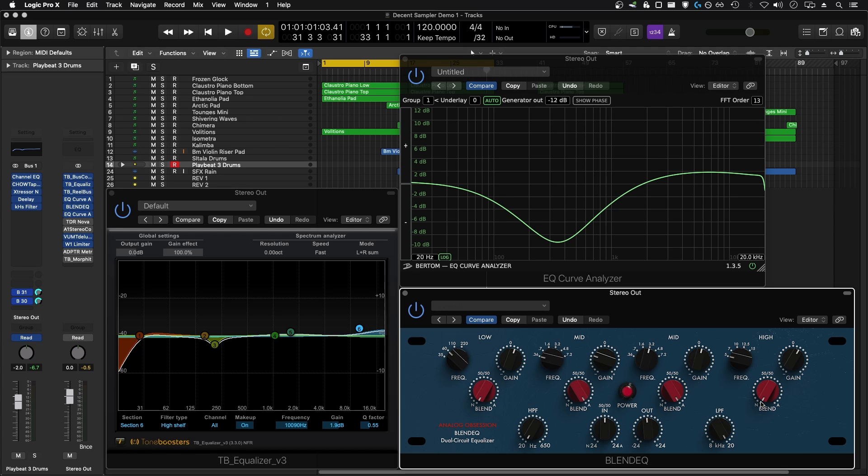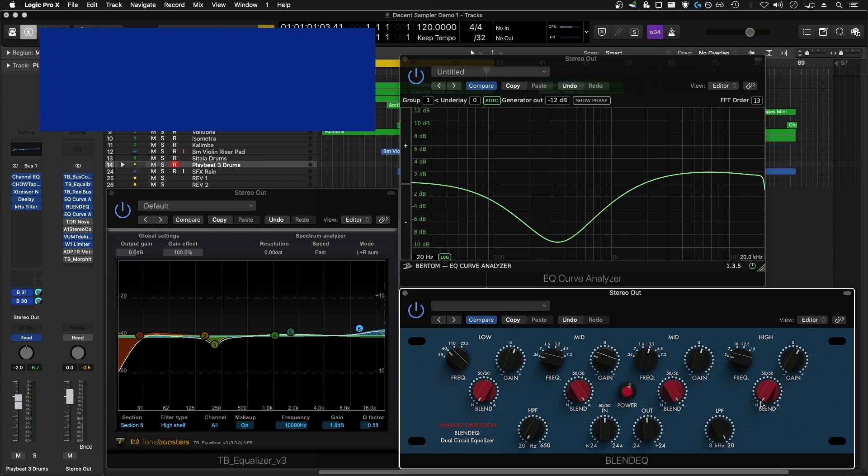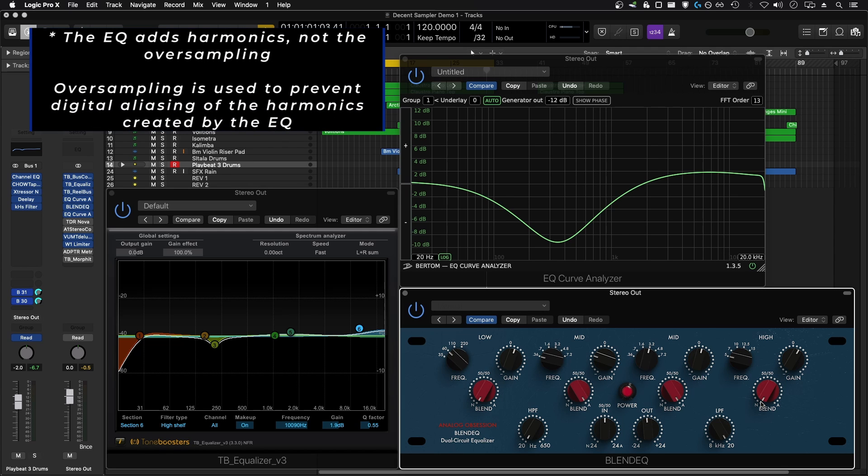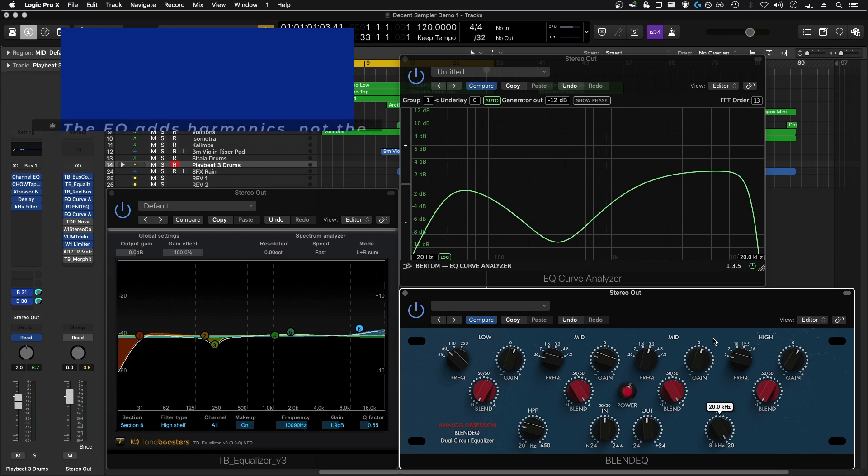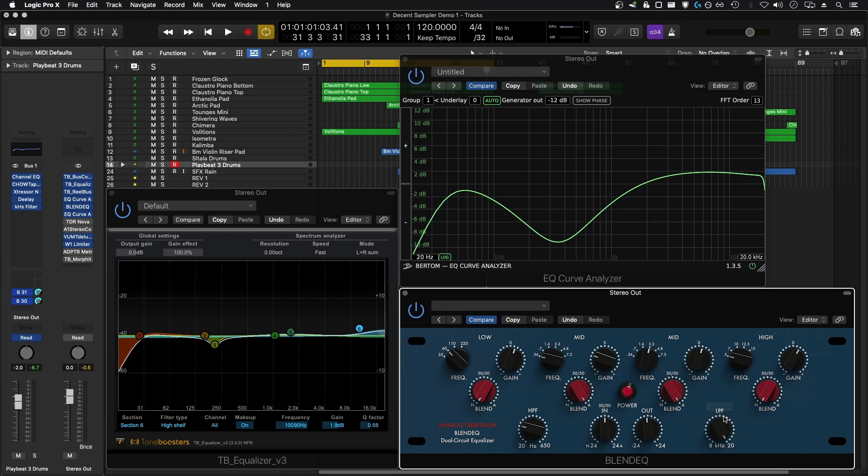The plugin also supports oversampling because it adds harmonics and saturation. There's also a high pass filter if you want to roll off some low end of the track, a low pass filter if you want to roll off some high end of the track, and it allows you to change your input between more of an API style preamp sound or a Neve style preamp sound.